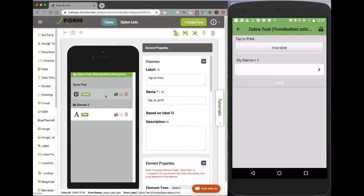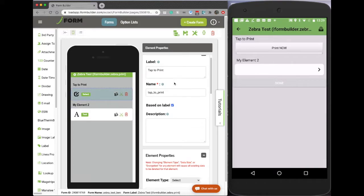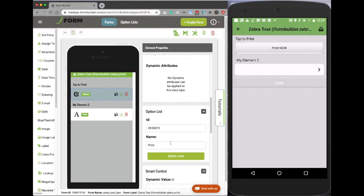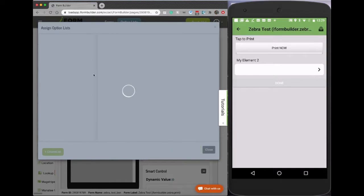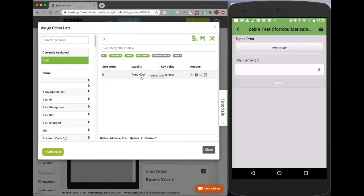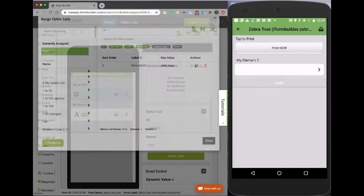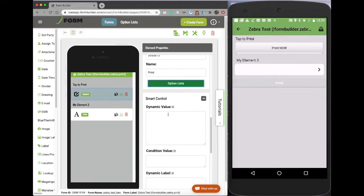So to set this up, let's move over into the form builder here. We want to have a single select element, and here is the most common way that folks do this. So we add a select element, I call it tap to print. If I go into my option list manager, I'm going to see that there's only one option assigned, which is print now. You can change this to say whatever you'd like it to say, but once you click it, it would execute the print function. So that's how you set that part up.